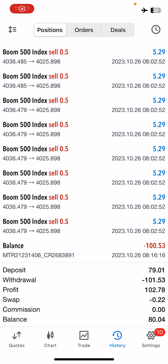What is up ATG traders, this is Munya and welcome back again to my trading channel. Today I'm so excited to share with you guys this boom and crash scalping strategy that managed to make me over a hundred dollars in profits from just one trade. I'm going to show you how I entered and the profits — we had a deposit of 79 and a profit of 102.79.